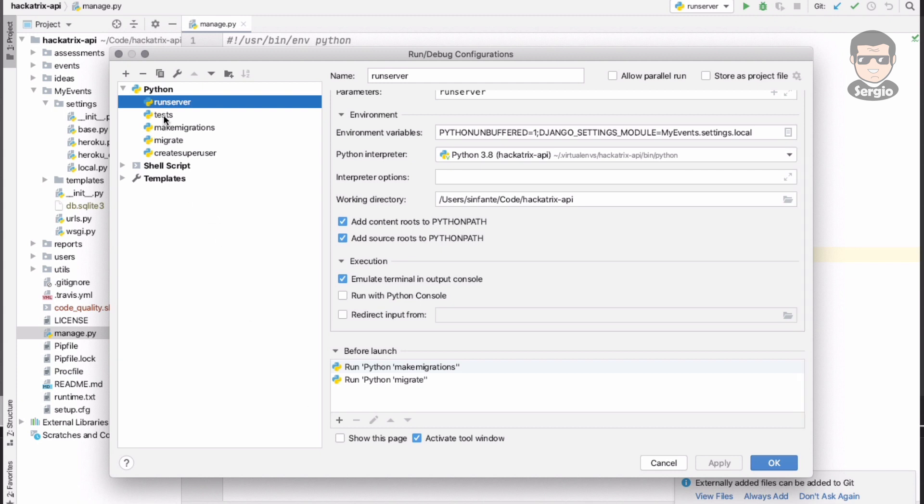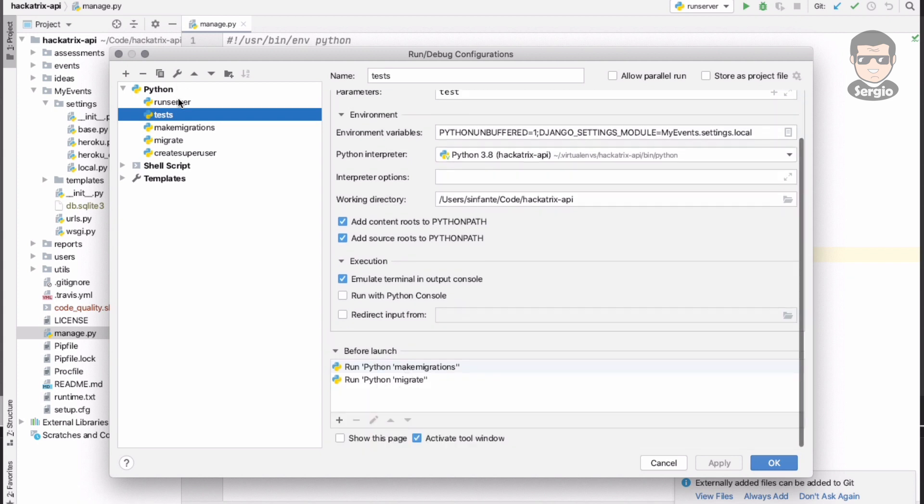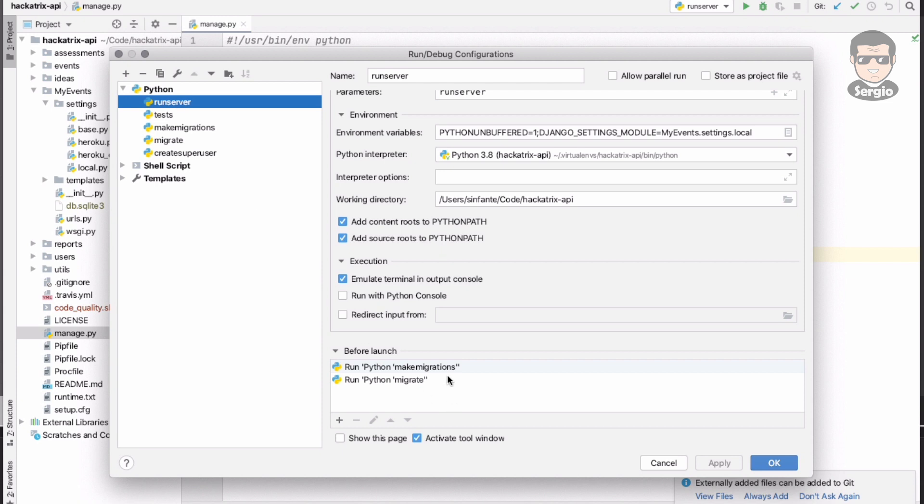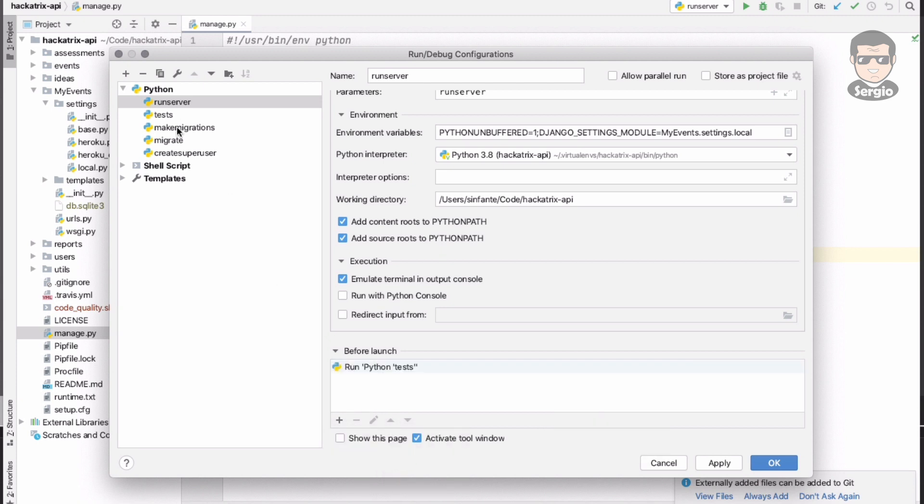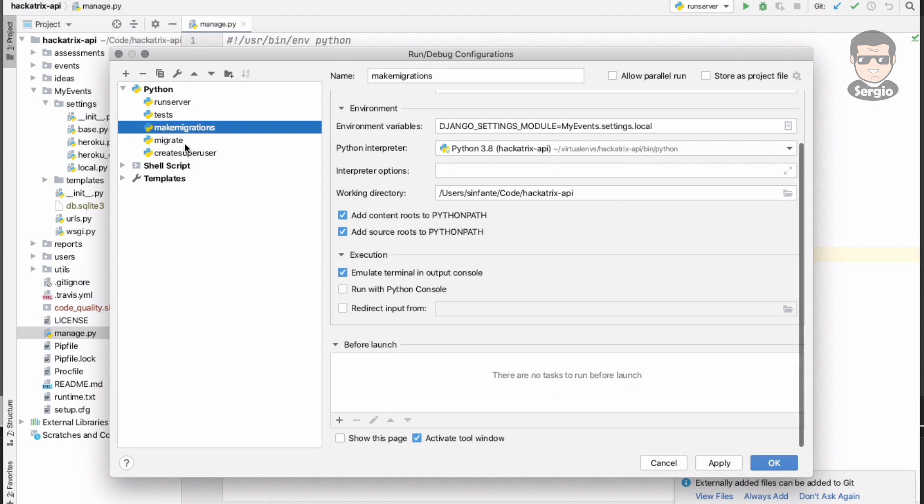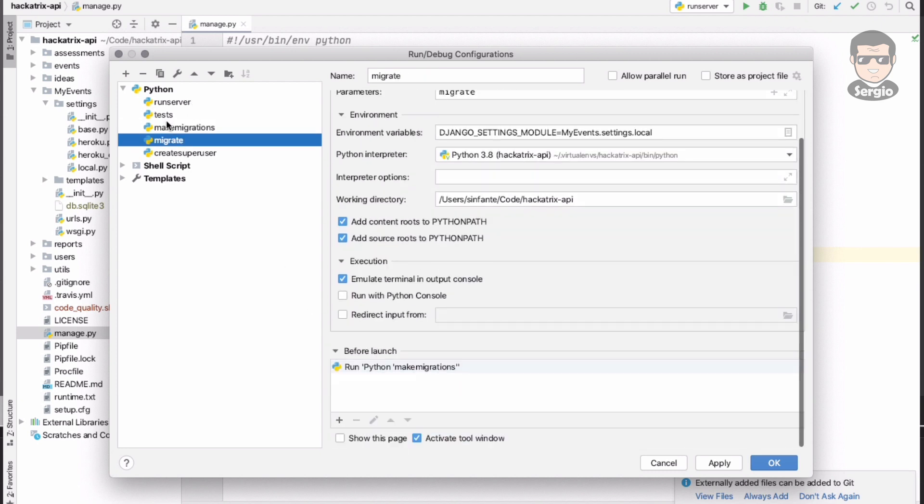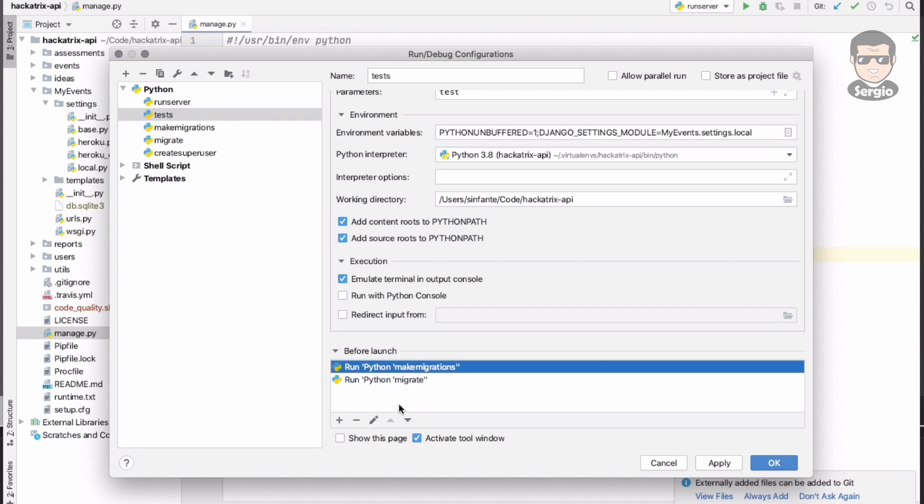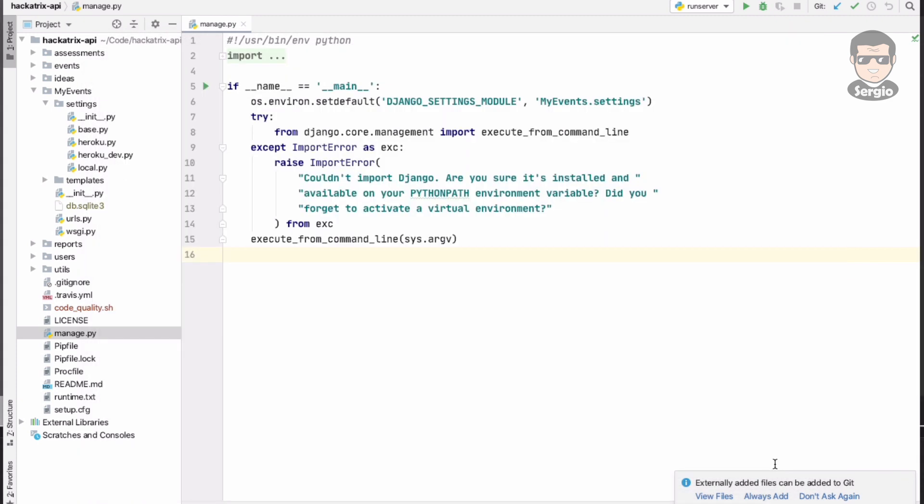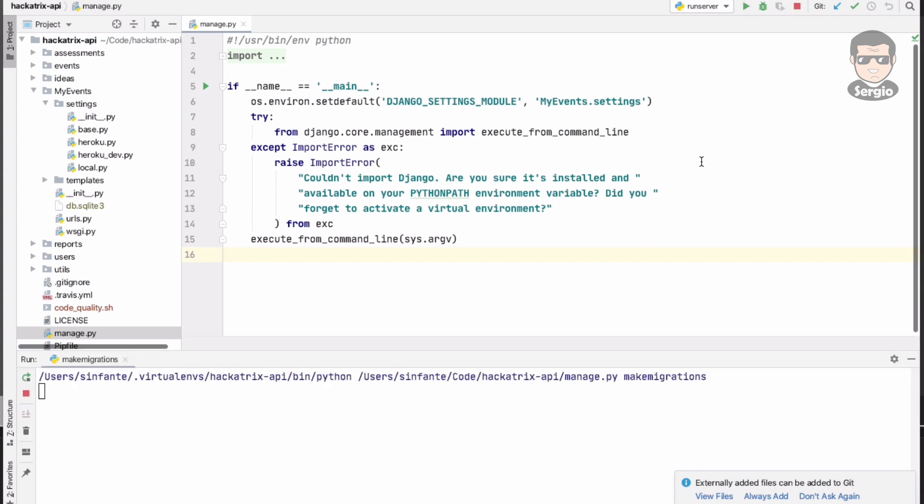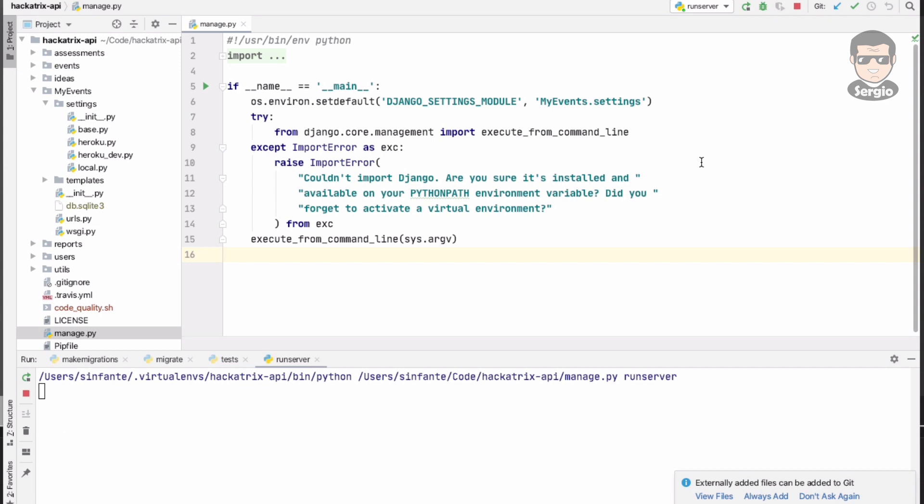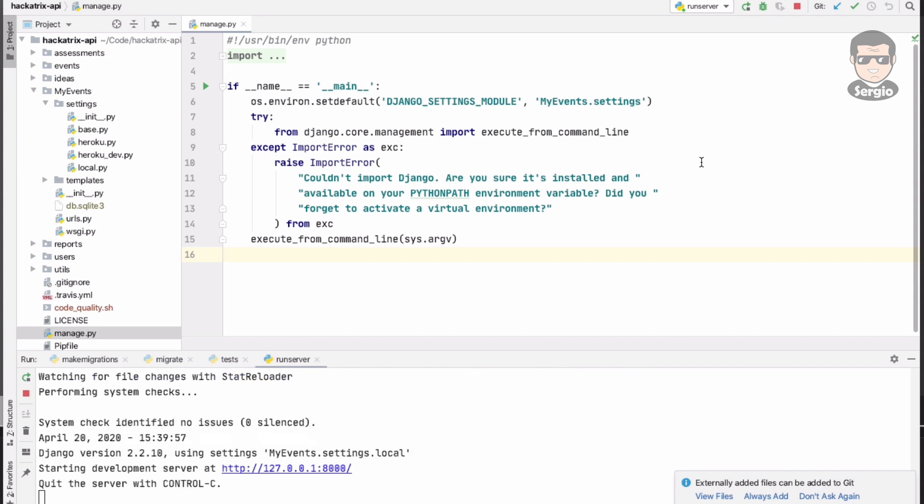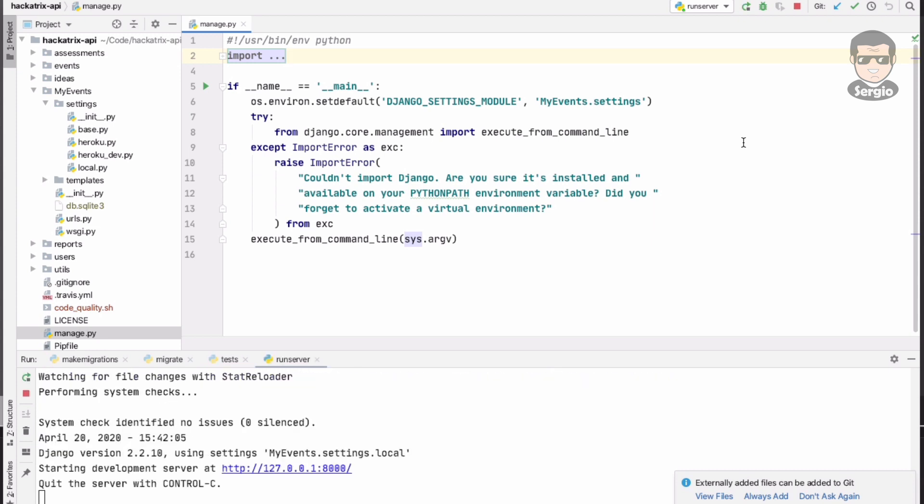For example, let's go with migrate. Migrate can run make migrations, then after that migrate can execute it. Test before run server, and migrate before test, and run server. Test before run server and that's a good flow - migrations, migrate, test, and run server. And it's working.